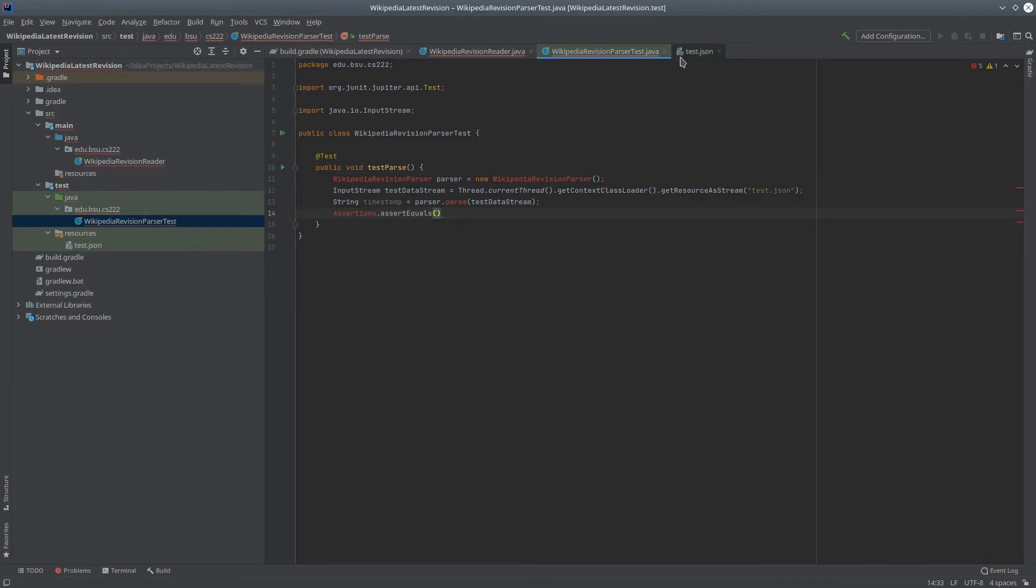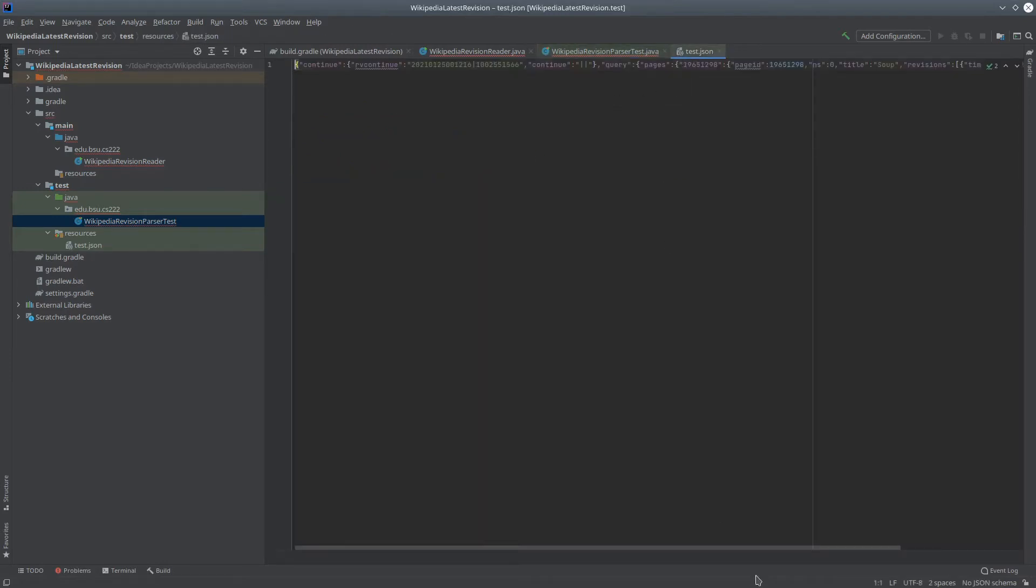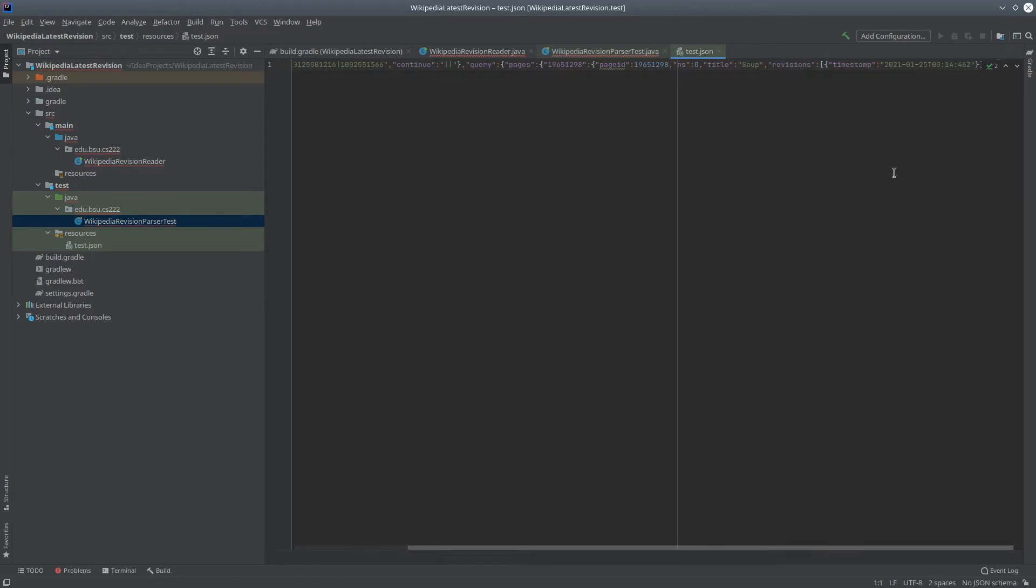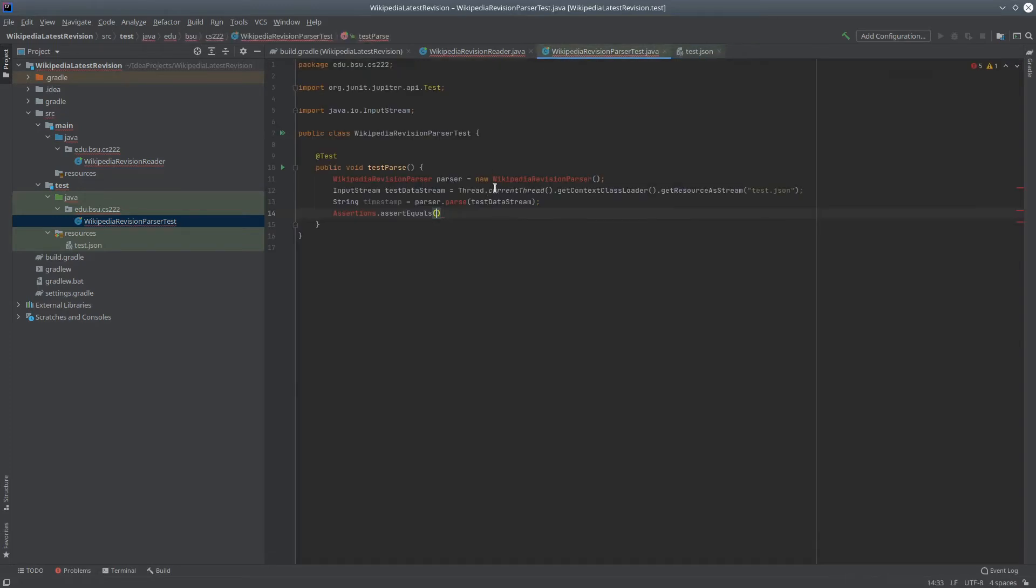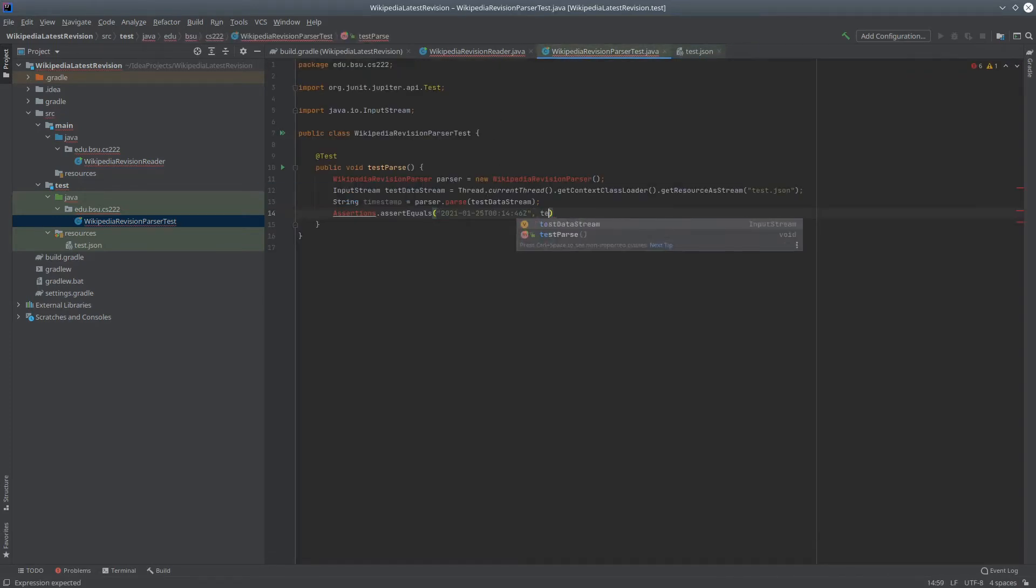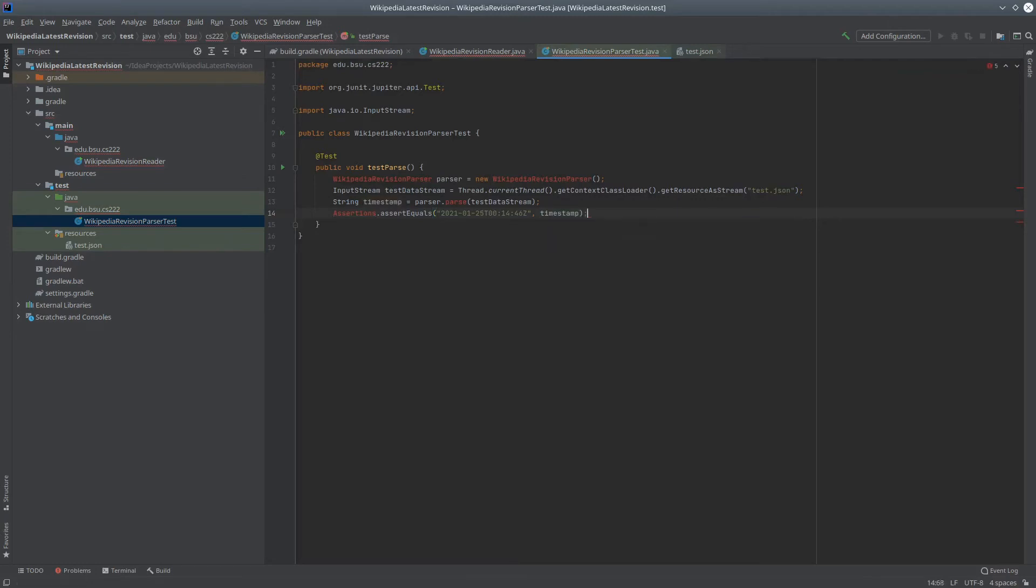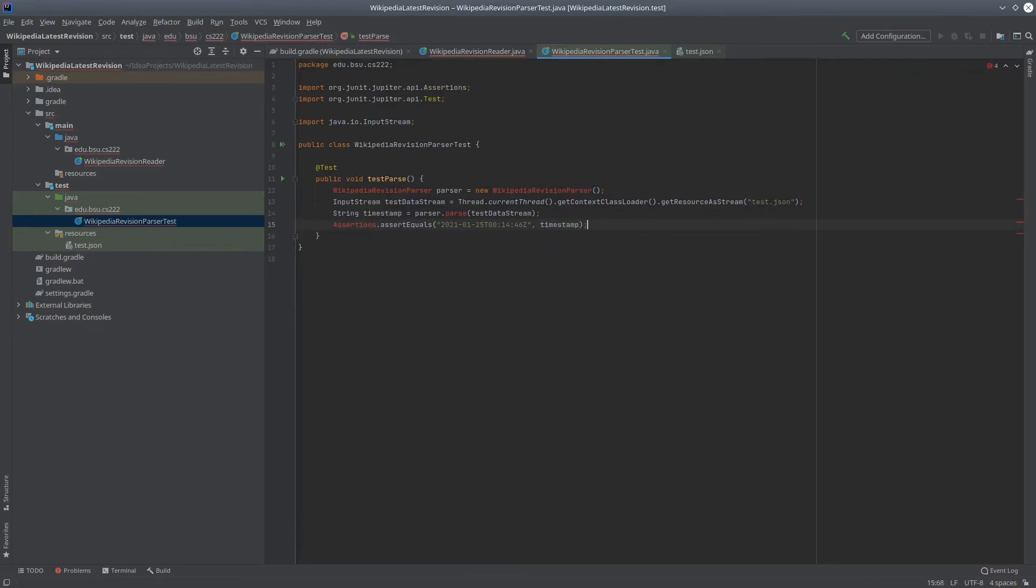What I expect it to get is this timestamp. And what I actually got is timestamp. Alt-Enter to bring in that class. And now let's stub in enough of the code to make it compile.